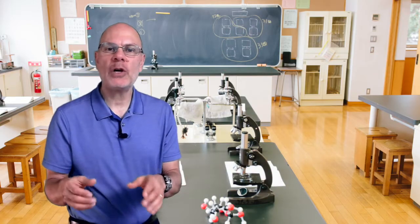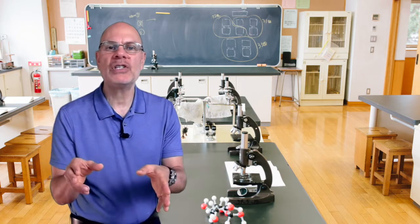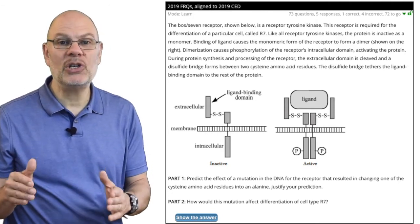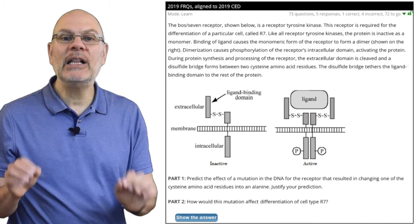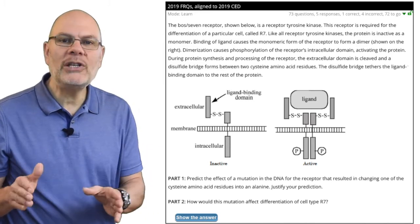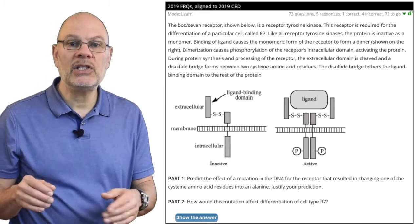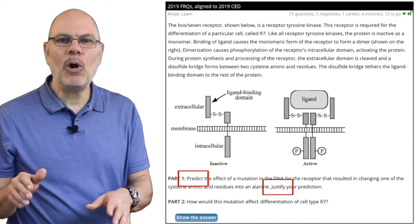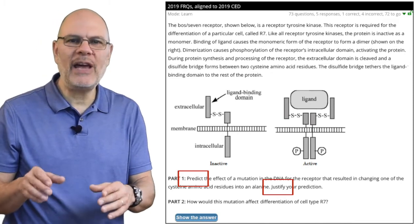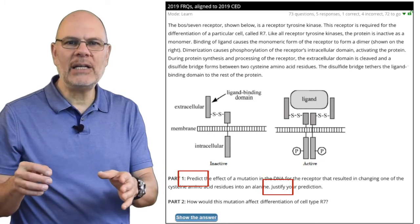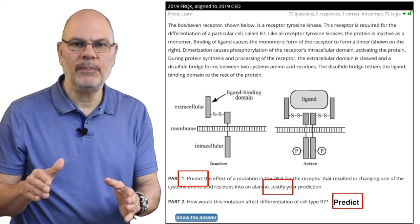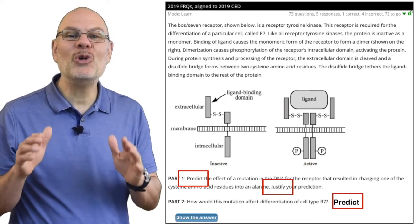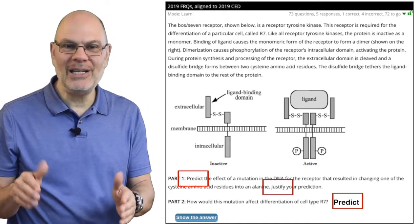I'm going to use the practice FRQs on learn-biology.com as an example. Take a minute and read this question. Start by thinking about what the question is asking you to do — don't write out your answer yet. The question is asking you to do three things, even though it's a two-part question: predict, justify your prediction, and then in part two, how would this mutation affect differentiation of the R7 cell type? That's essentially another prediction. Now pause the video and type out your answer, making sure you've covered all parts of the question.